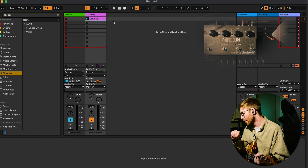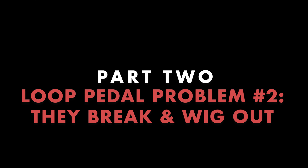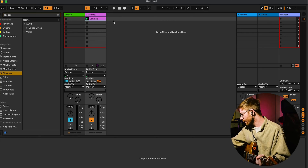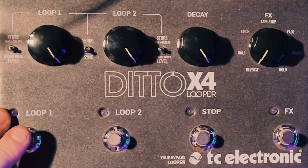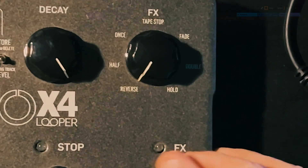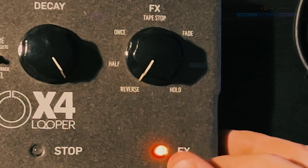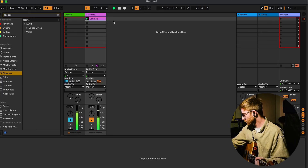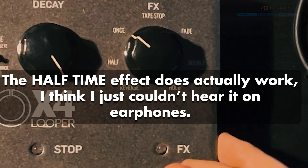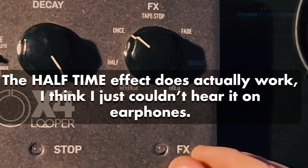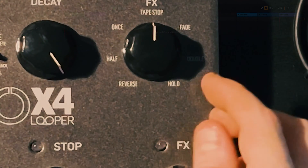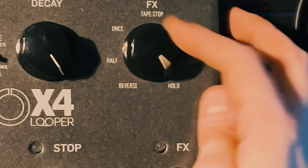The first one I'll point out on this particular unit: I got it because it has some cool effects on it, but on my particular unit a lot of these effects have stopped working. So you've got a reverse - that works. The half time doesn't work unfortunately. The once does work - it makes the loop play only once and then it stops. But the tape stop doesn't work and most of the effects on the other side have all stopped working for me unfortunately.